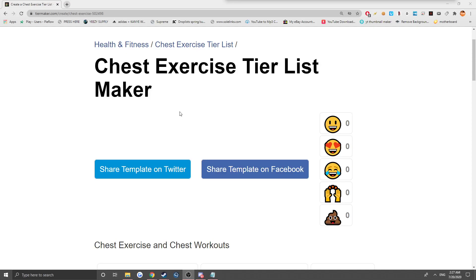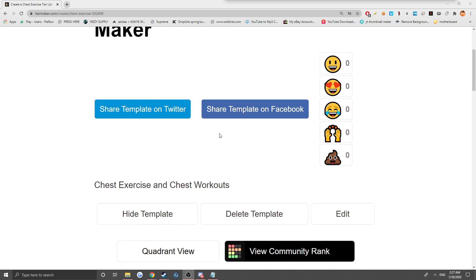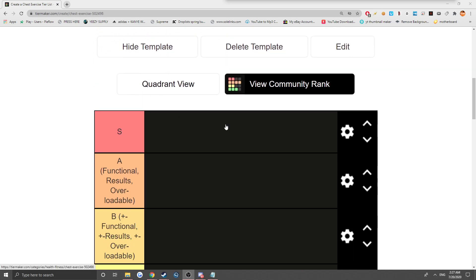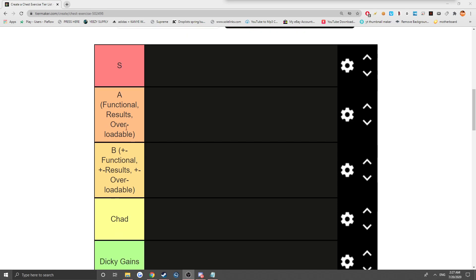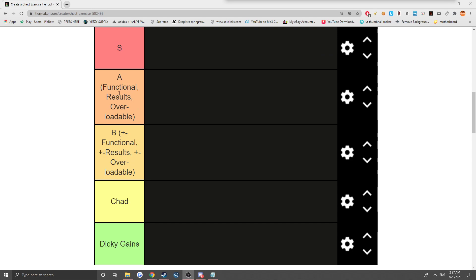What is up guys, Pyro here and we got another tier list video, but today we're doing the chest exercise tier list. We got a whole new thing I made up here, so we got S tier, which is the most pristine exercise that's functional, results, and overloadable. The A tier is a little bit lower, it has all the things from S tier, but it isn't quite there.